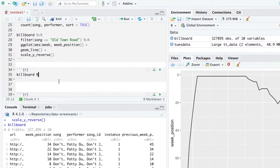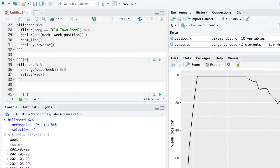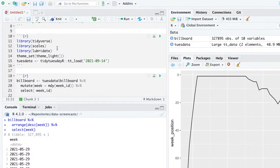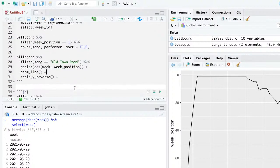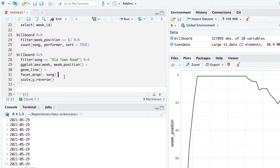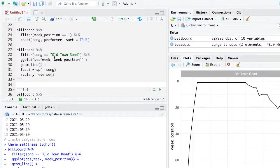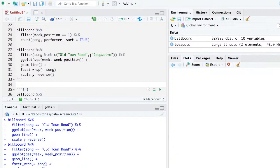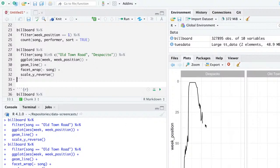I wonder when this data ends. Looking at it, this song just dropped off the charts — Old Town Road dropped off the charts in January, I believe January 2020. I can add a facet_wrap by song, which is useful if I want to add multiple songs. Let's add Despacito, and we can see it has a similar pattern of rapid ascent, then down a bit, and then suddenly drops off.